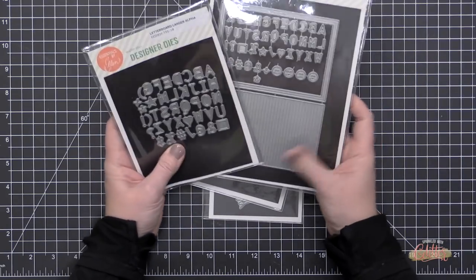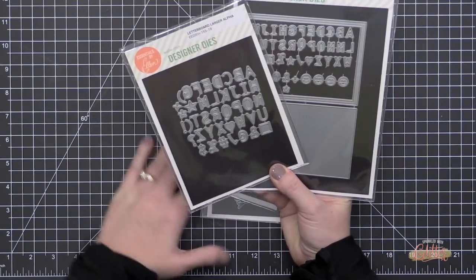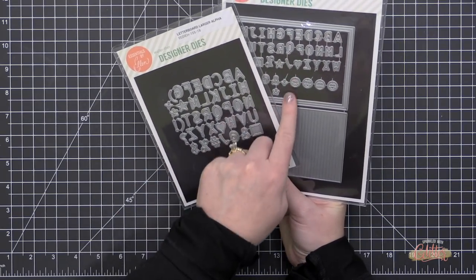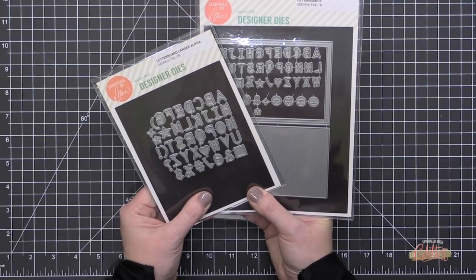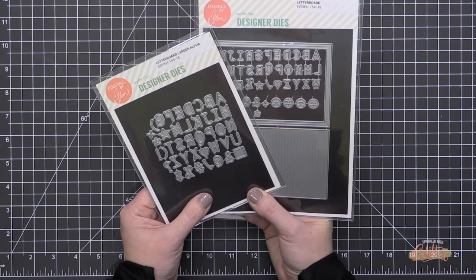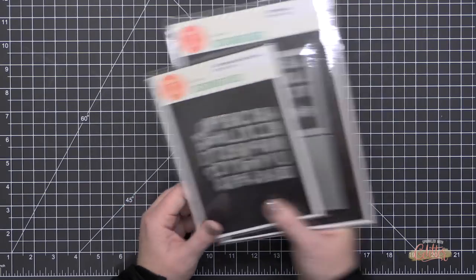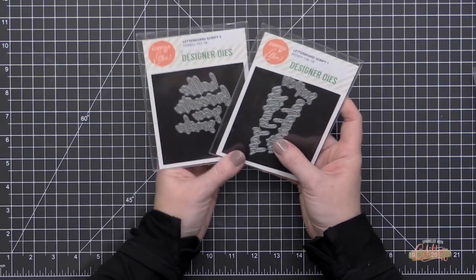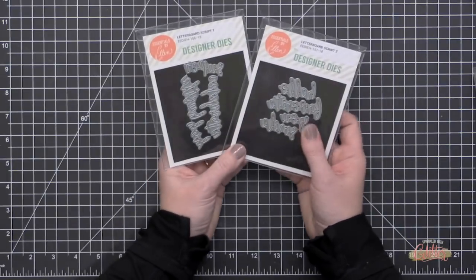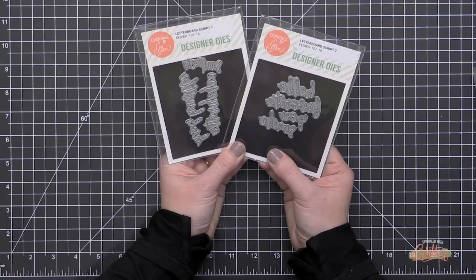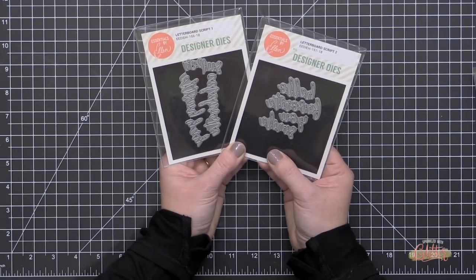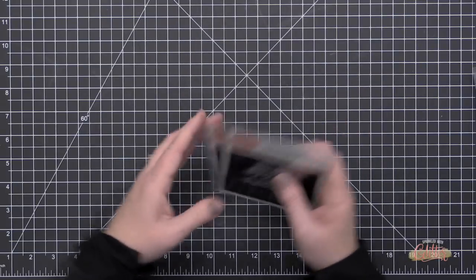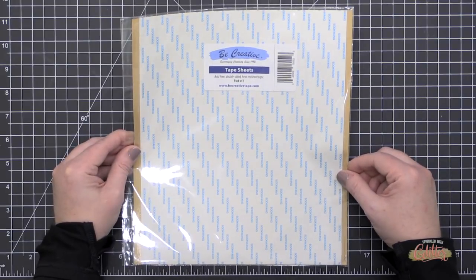There's also a larger alphabet set that you can use in conjunction with this letter board set. Keep in mind you can use these alphabet sets on their own as well, but I think it's fun to mix the smaller and larger alphabets together on the same letter board project. There are also some script words that you can combine into this to really add some accentuation to certain words like hustle, celebrate, yay, hello, favorite.